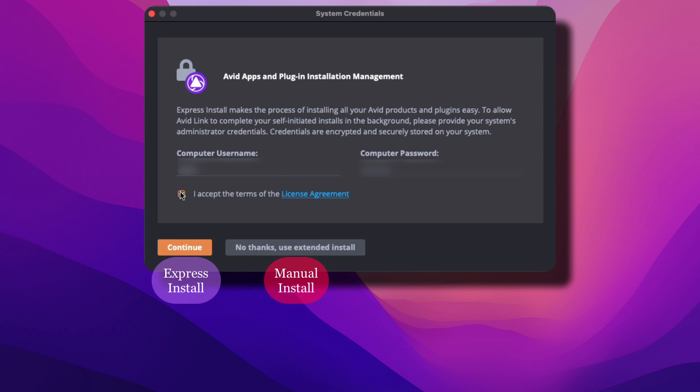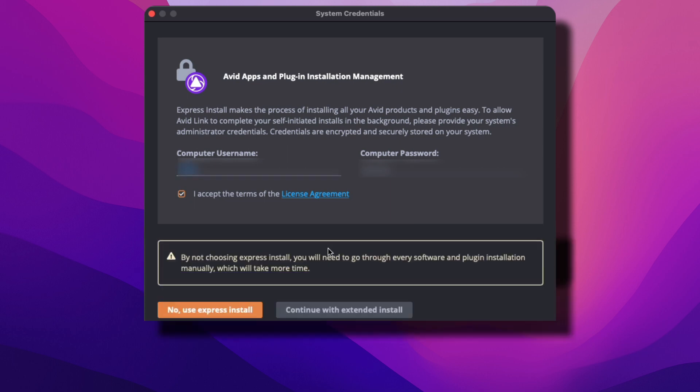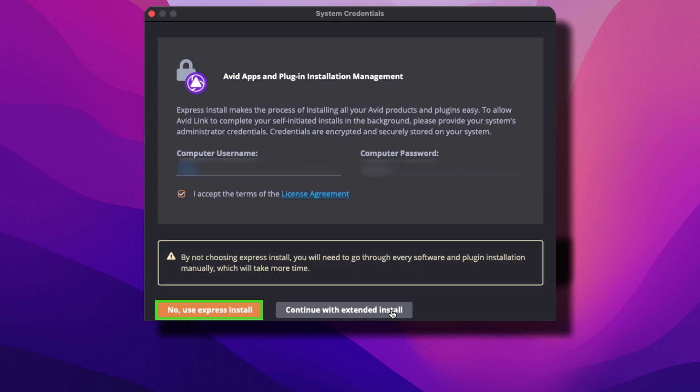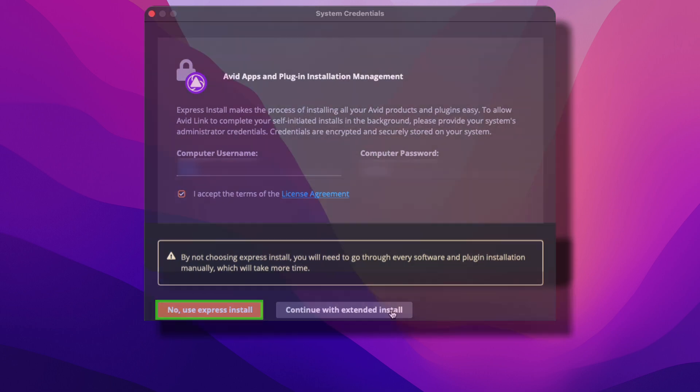But after you do that, I recommend going to the settings and turning off automatic updates and automatic installs. The reason why I suggest doing this is because sometimes pro tools may come out with an update and that update may not be supported by your current operating system, and then you're dead in the water and you can't use pro tools. So when it comes to the install, do the express install. When it comes to updates, you want to do those manually when you're ready. Let's go ahead and click continue.